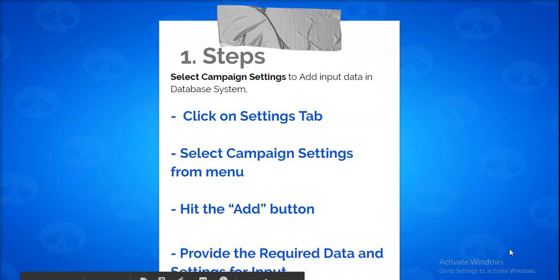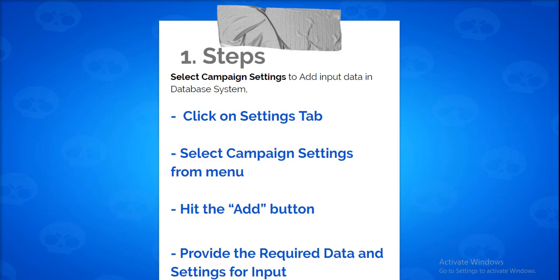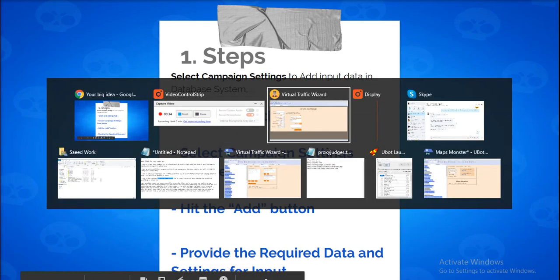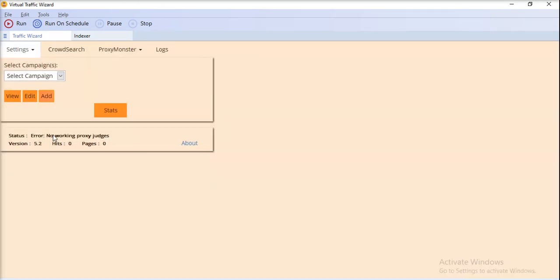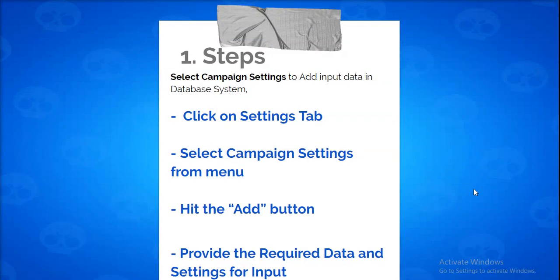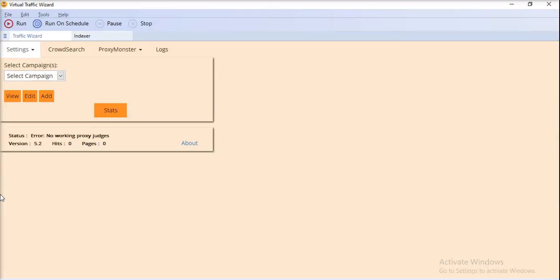For the campaign settings, you have to go to the Settings tab. Here is the interface with the Settings tab. In the drop-down menu you have Campaign Settings. Go to the Settings tab, select Campaign Settings from the menu, and hit the Add button. Then provide the required data and settings in the pop-up.